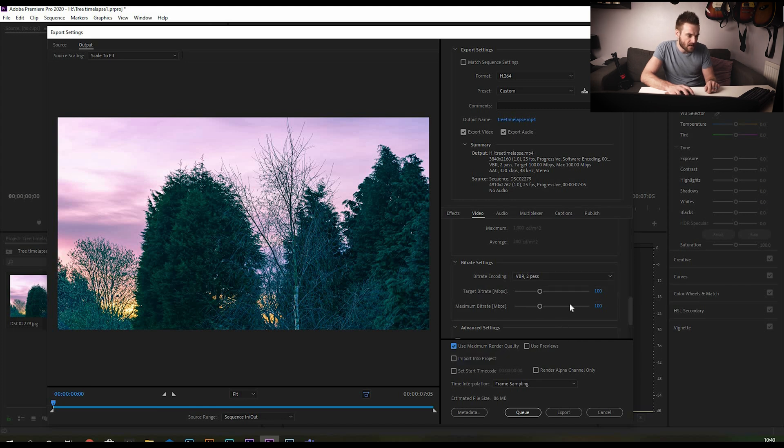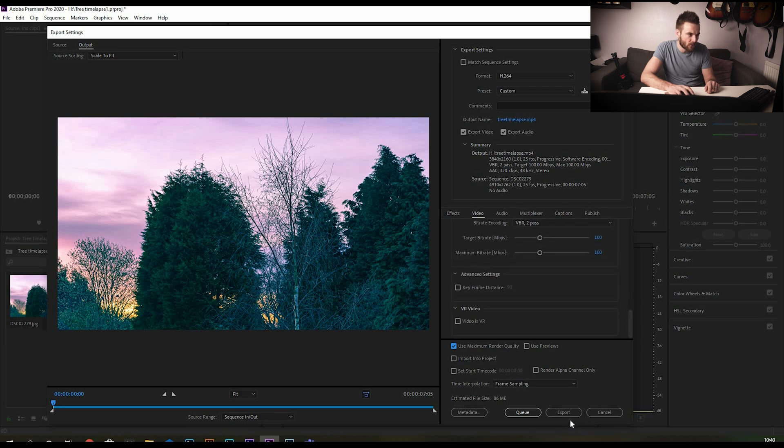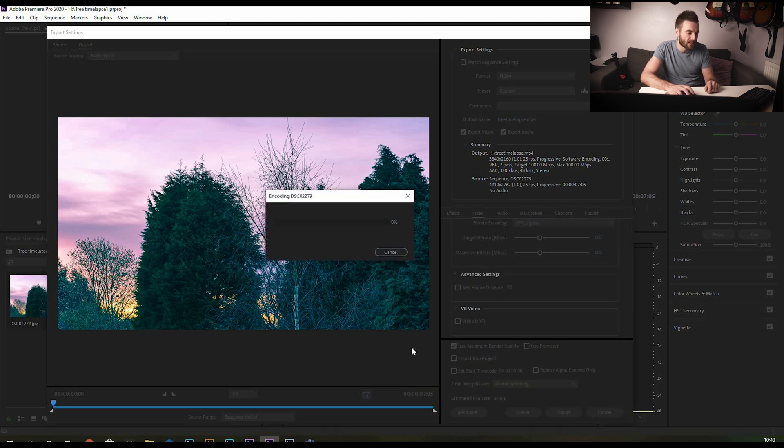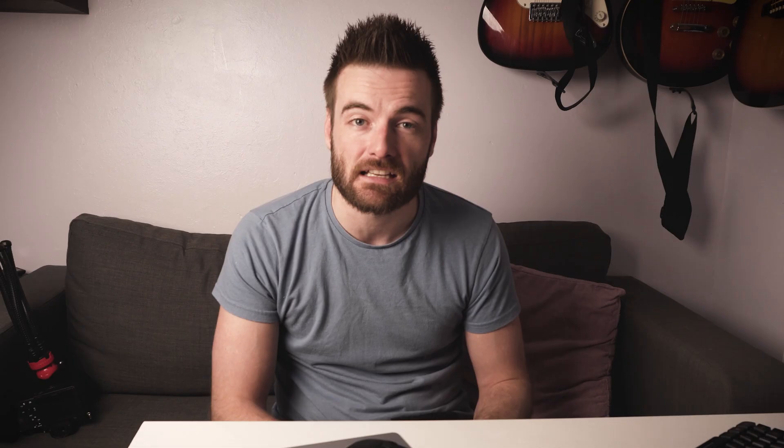This shouldn't take too long to export as it's a very little file. It's only 86 megabytes, so it's obviously just a seven second clip, this time-lapse. It shouldn't take too long and then we'll have our completed time-lapse that should be showing on screen now.